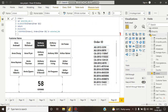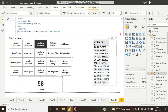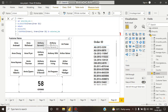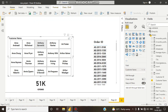Here you can see this is our orders table. In the orders table, here is the order ID — this is a unique ID. And here is our customer name. I took it as a slicer and made it horizontal.